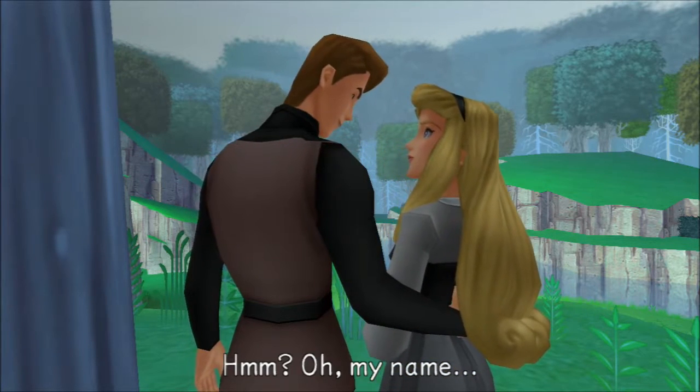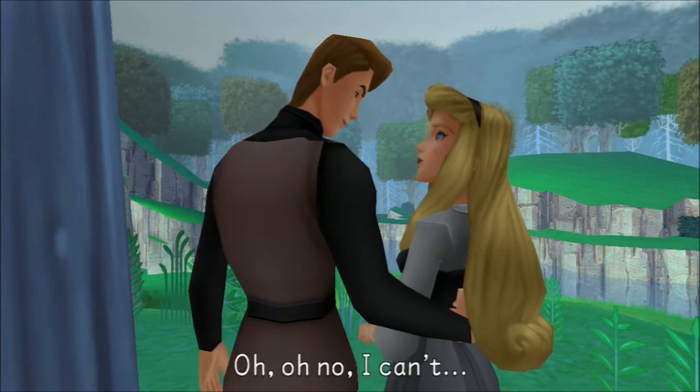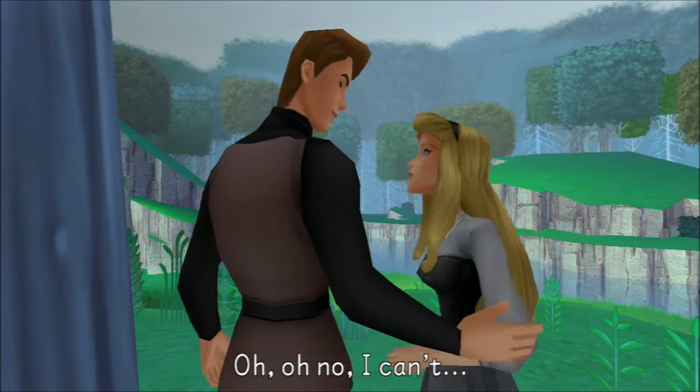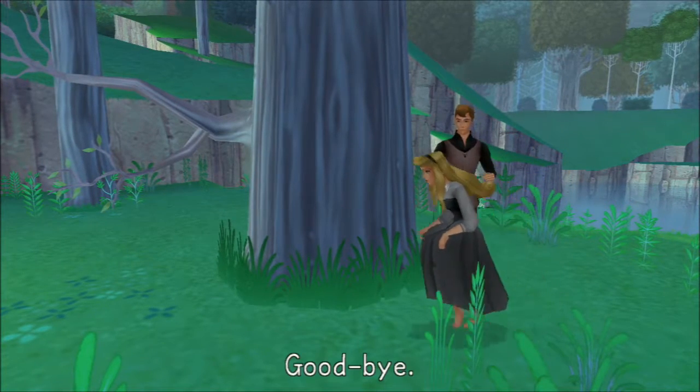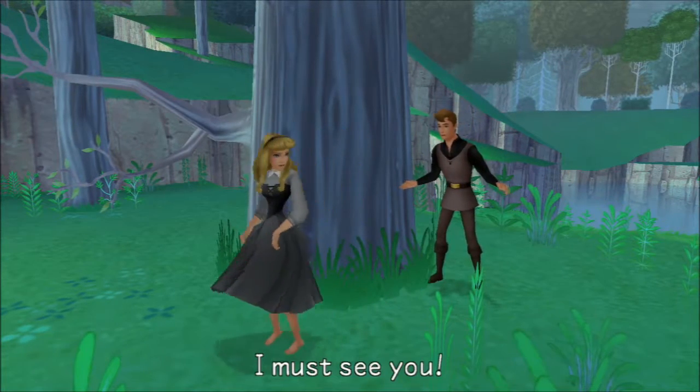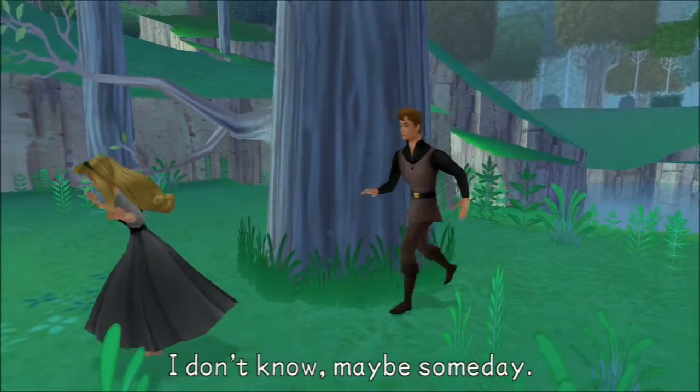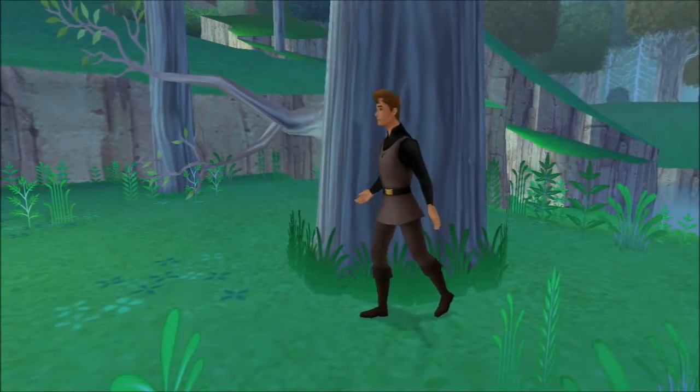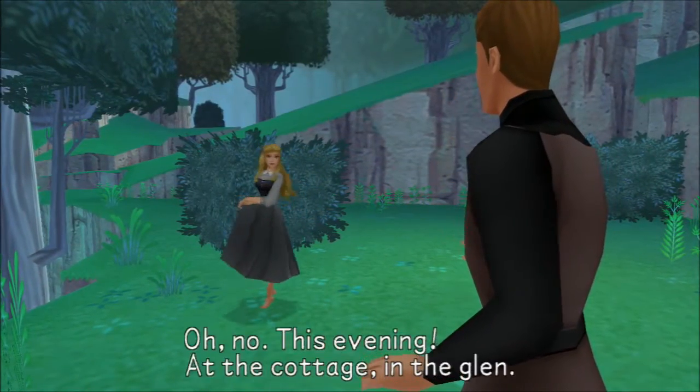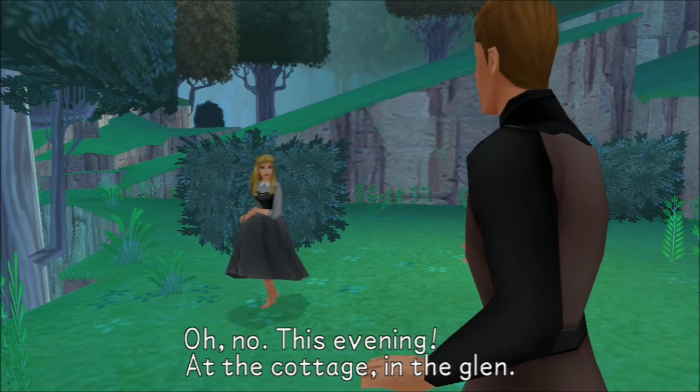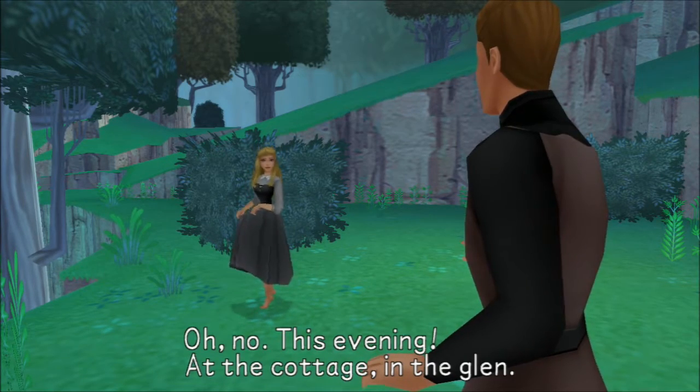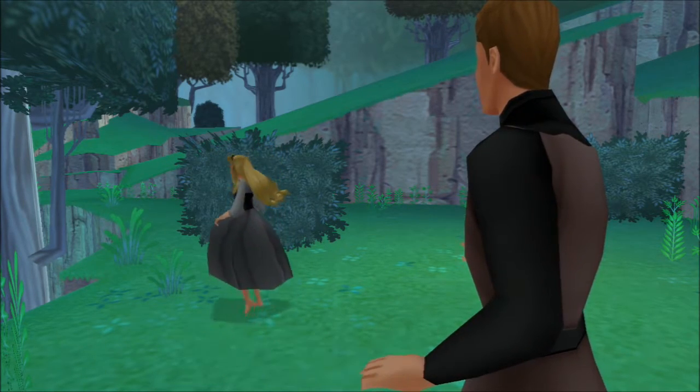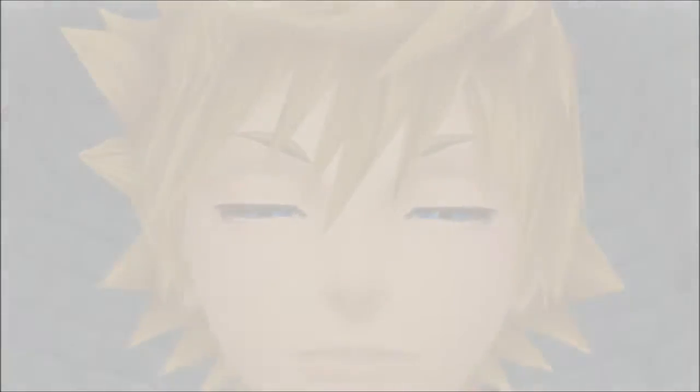My name? Wait. Oh, no, I can't. Goodbye. I must see you. I don't know, maybe someday. When? Tomorrow? Magic barrier or something? I don't know, I never watched the movie. At the cottage in the Glen. Can't even reveal your own name. You're not even wearing shoes. What are you, Corin? Barefoot waifu. Because those exist.